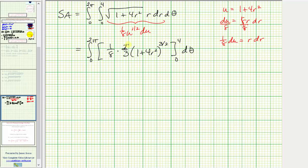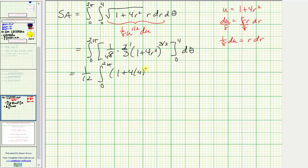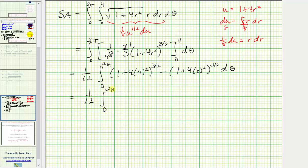Simplifying one-eighth times two-thirds gives one-twelfth. We have one-twelfth times the integral from zero to two pi. Performing substitution for r: when r equals four, we get the quantity one plus four times four squared to the three-halves; when r equals zero, we get one plus four times zero squared to the three-halves. Simplifying, we have one-twelfth times the integral from zero to two pi of sixty-five to the three-halves minus one to the three-halves, which is one.